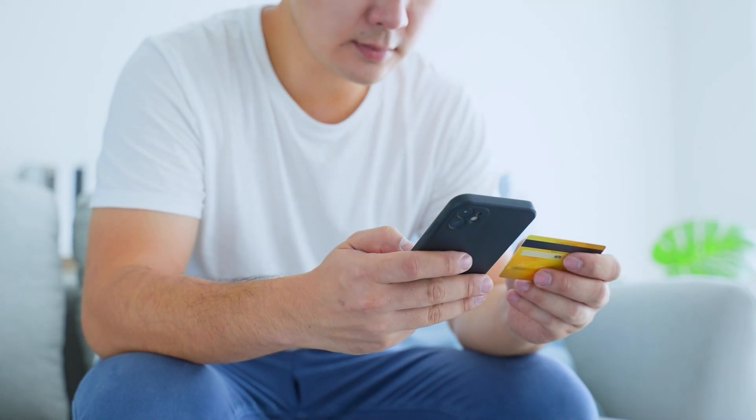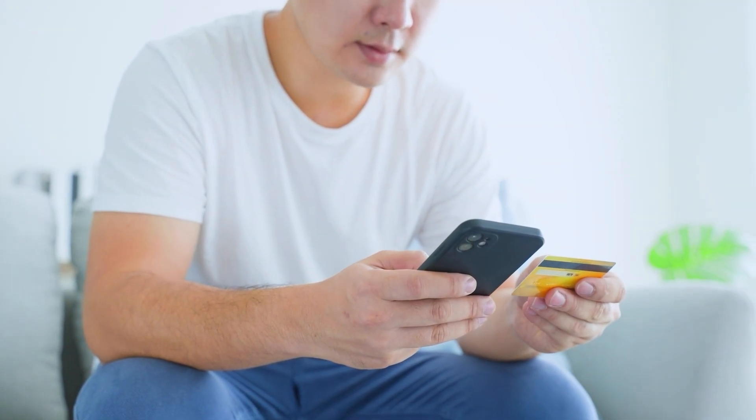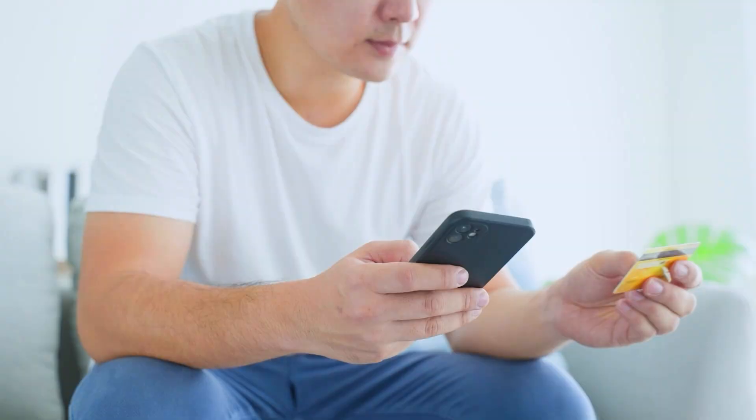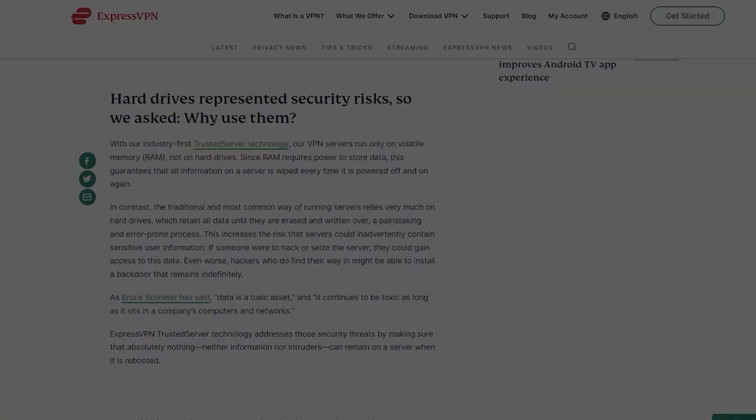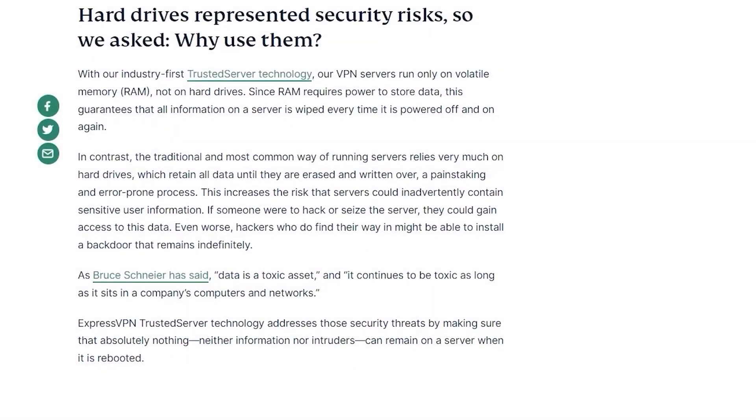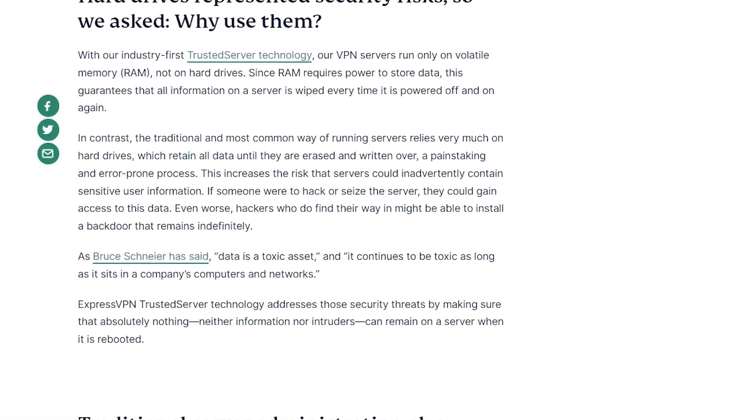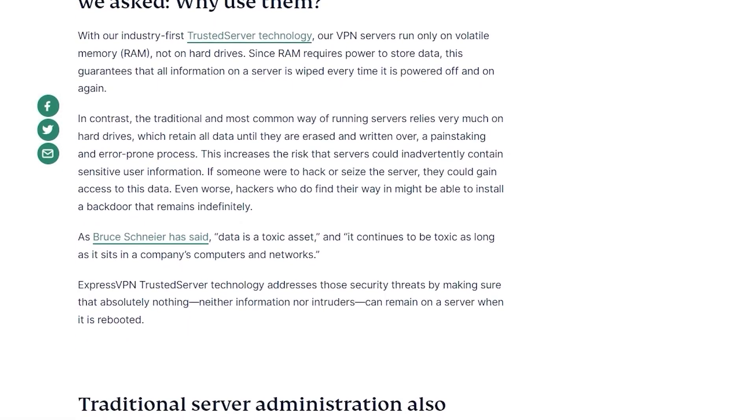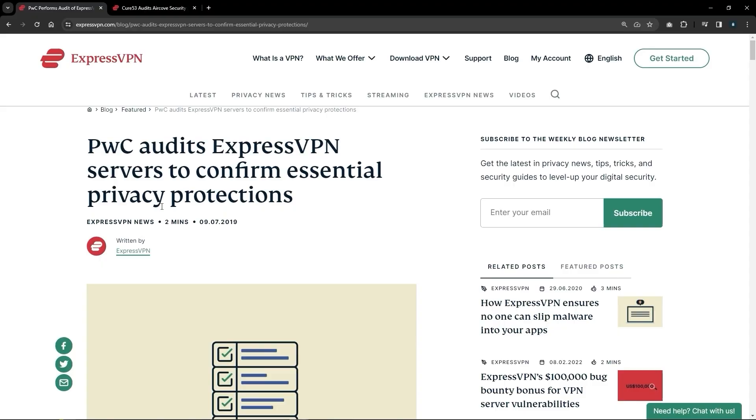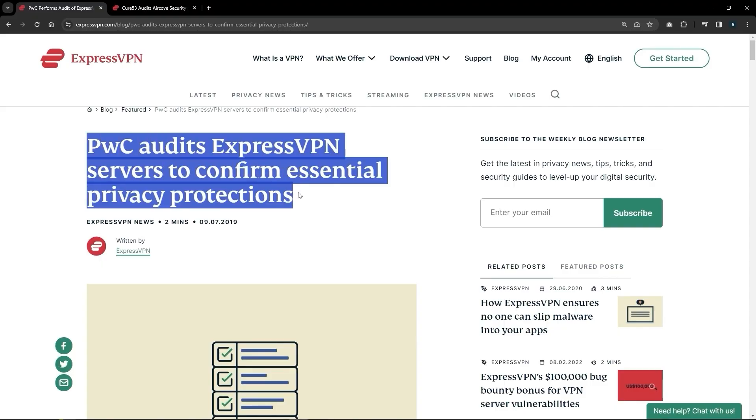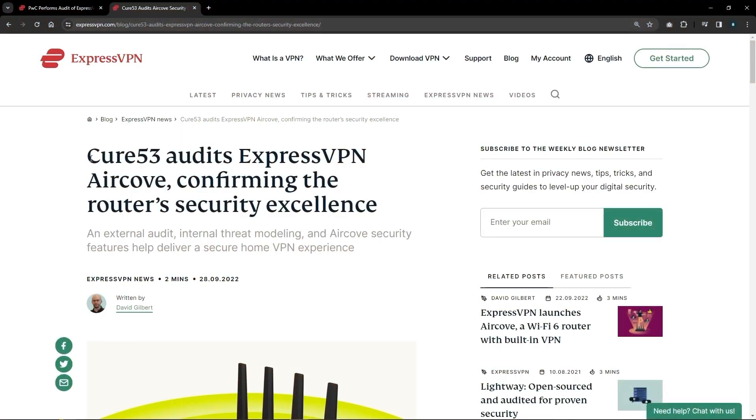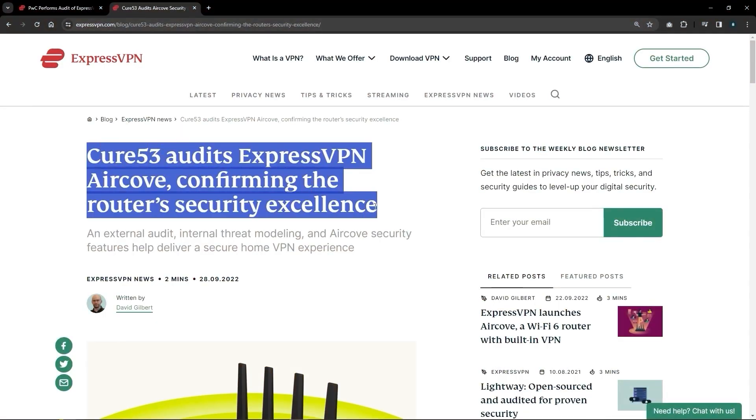With that being said, since VPNs deal directly with sensitive data, you're going to need a reliable VPN that has a strict no-logs policy and operates on RAM-only servers that cannot store any data in the first place. You also want your VPN to be audited by independent firms, since pretty much anyone can claim that they don't log any data, but very few can actually back up their claims.